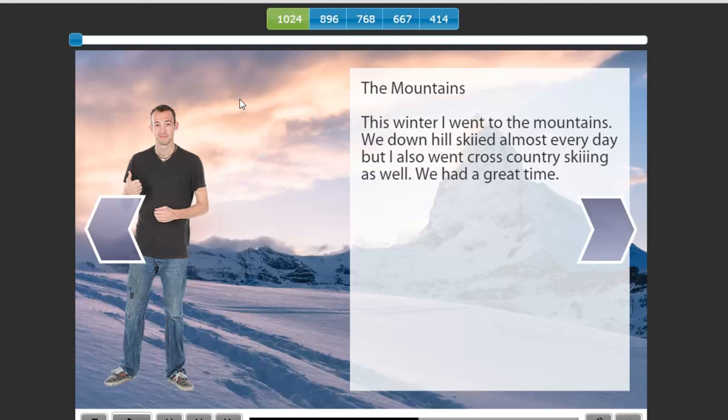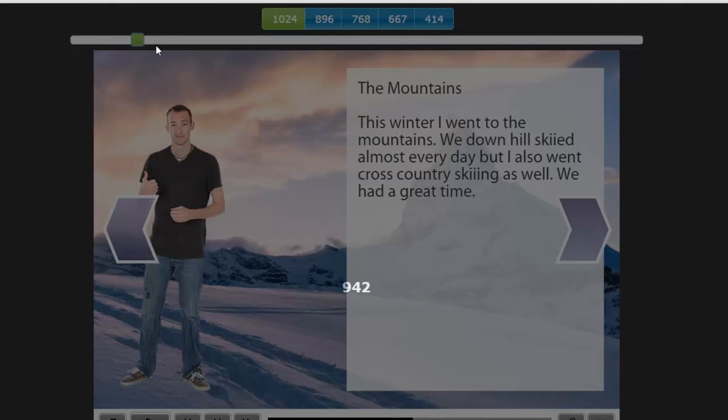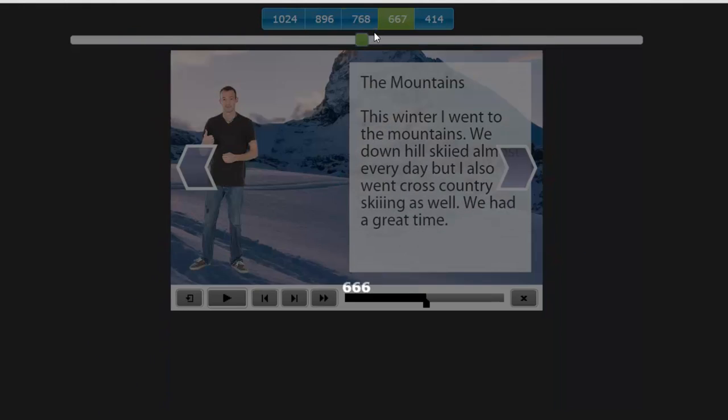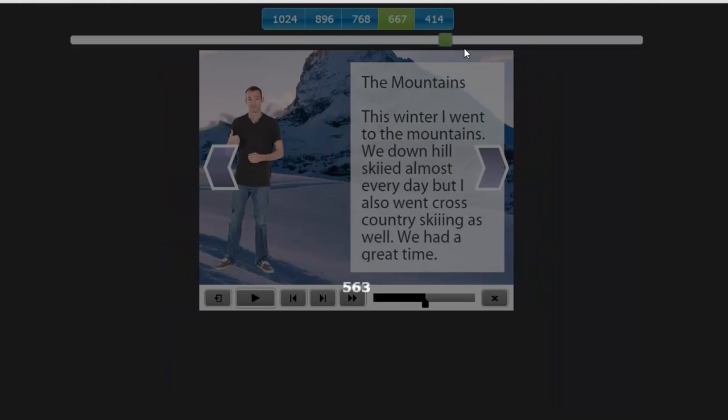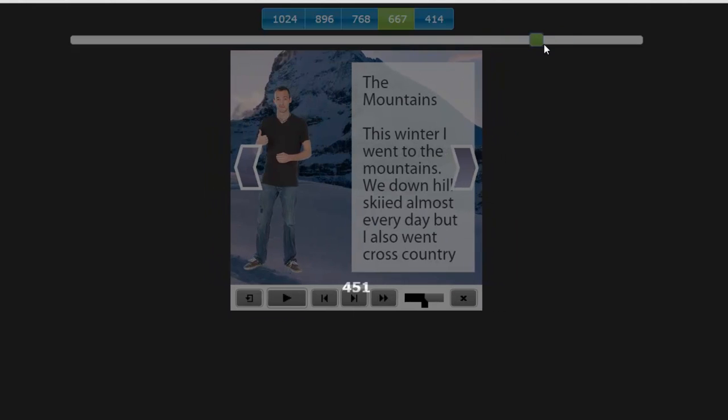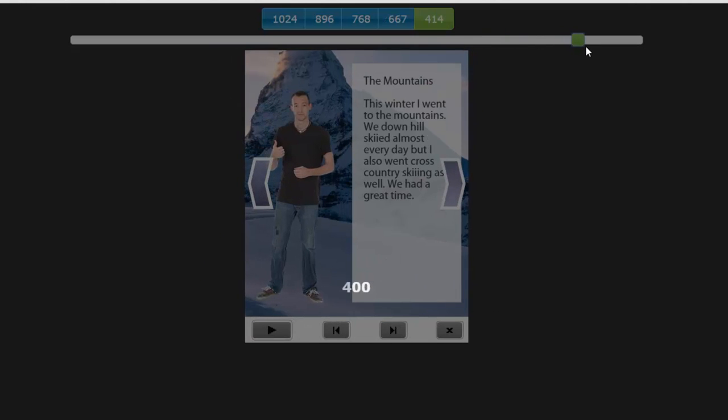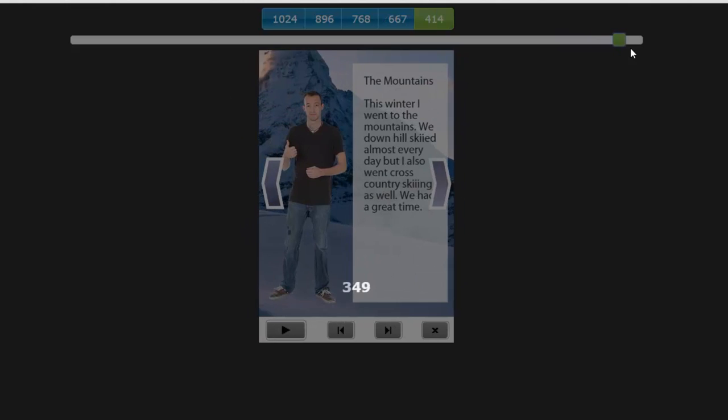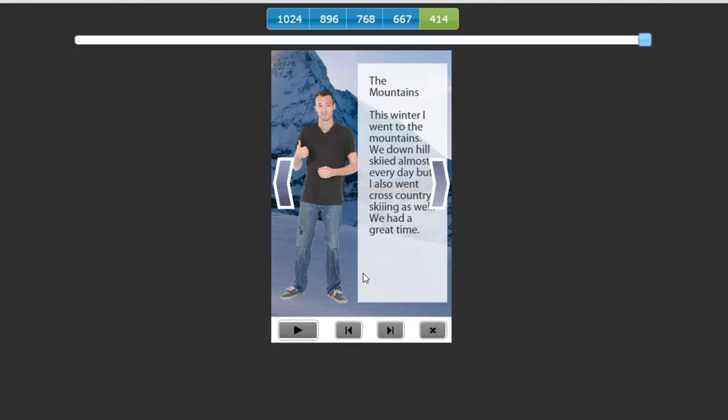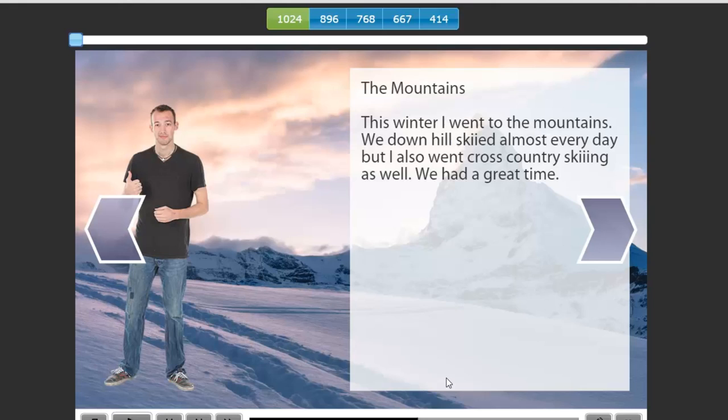So here we are. We've got our character off on the left giving us a slight tour of his various vacations. So here he was at the mountains. This winter, I went to the mountains. We downhill skied almost every day, but I also went cross-country skiing as well. We had a great time. Let's take a look at the different breakpoints here. How does this look? I just see something we'd have to fix. Obviously, I'd want my button not to interfere with that box, but that's an easy fix. And obviously, you're going to want to make sure the font size is shrunk down to the appropriate size. But as you can see, this looks pretty good right up to the portrait mobile view. So that's pretty good. Let's go back to desktop view.